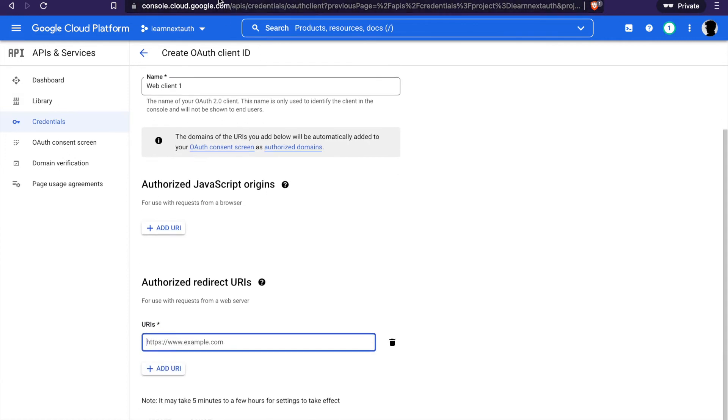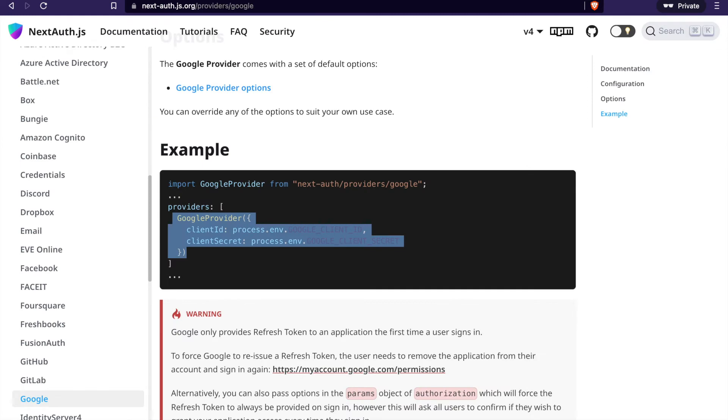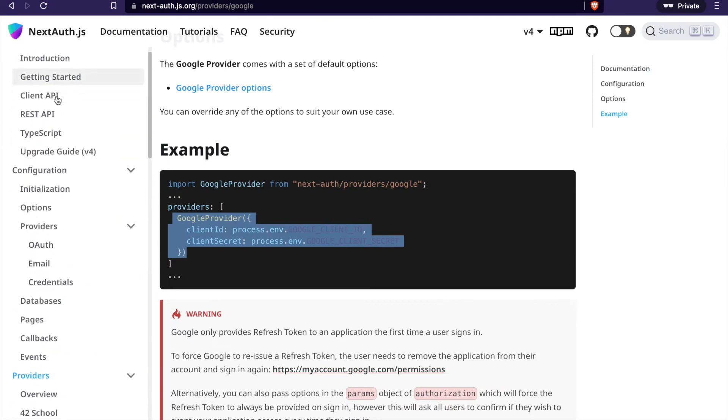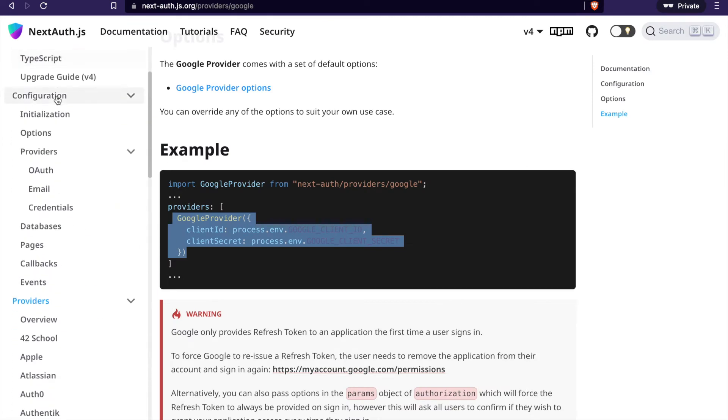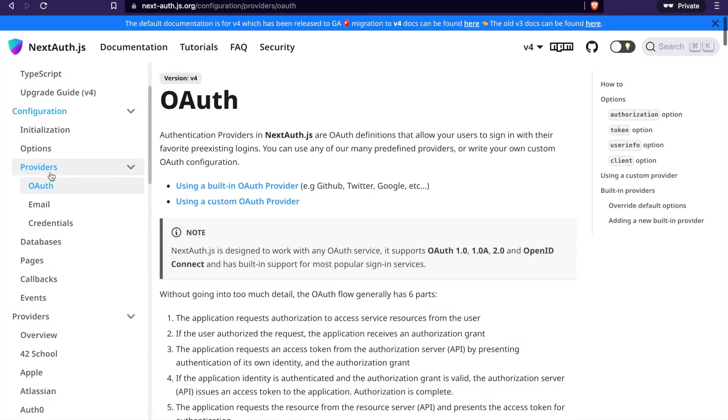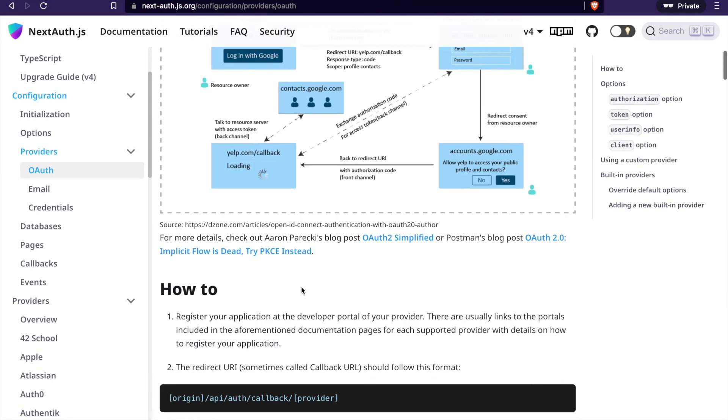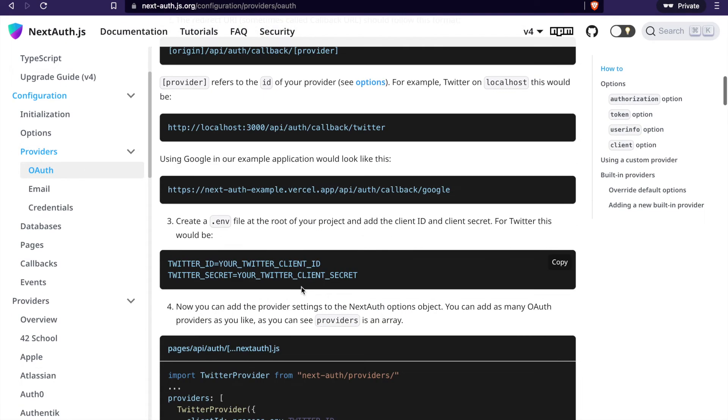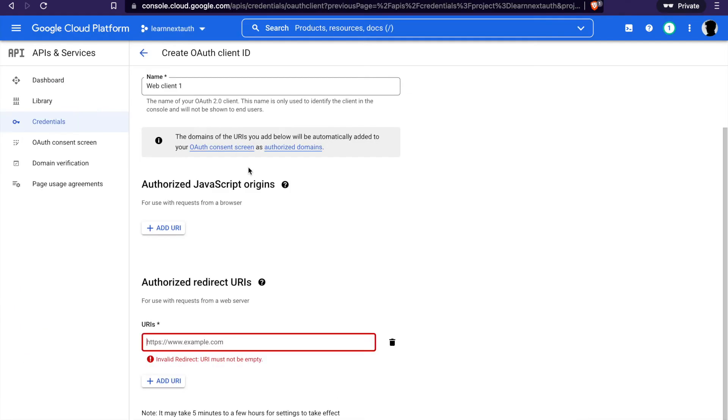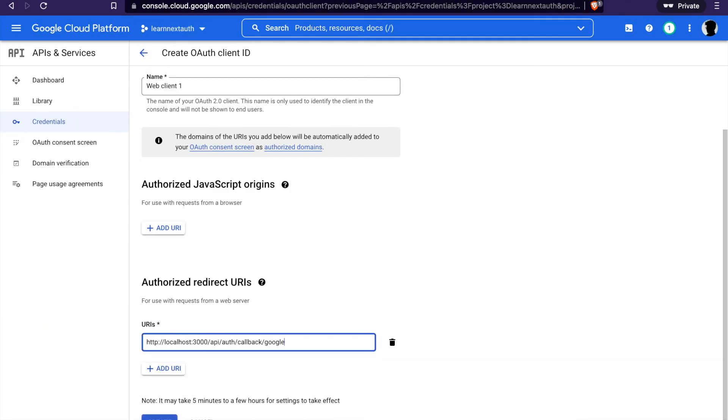You can copy from the documentation. You can select OAuth and we copy this, but this time we have to change it to Google. And click create.